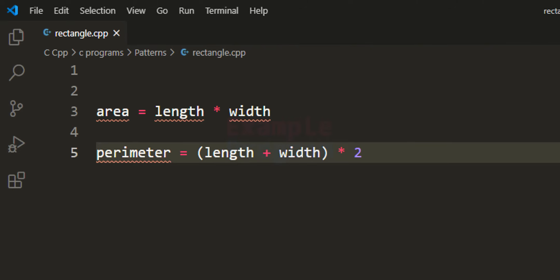In this tutorial, we will ask the user to enter the length and width of the rectangle, then we will calculate the area and perimeter of the rectangle using these two formulas, and we will display the result.